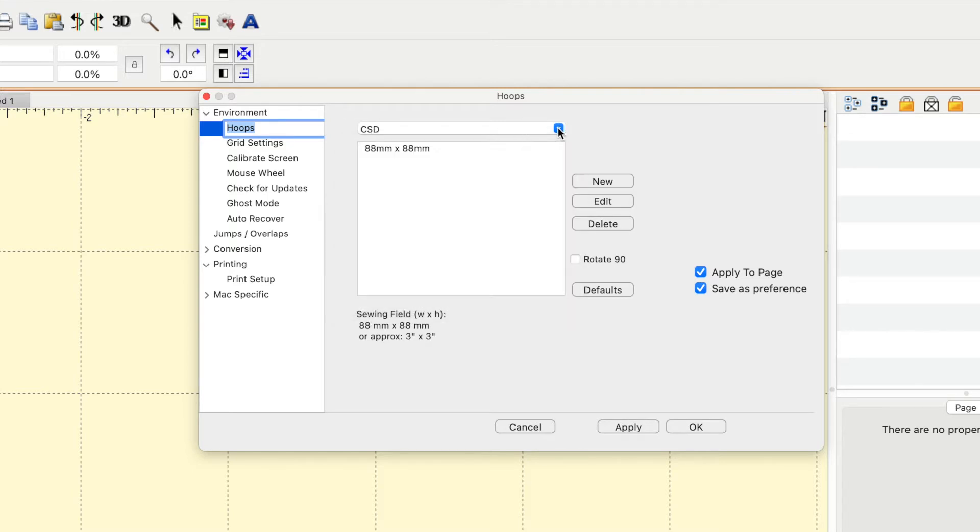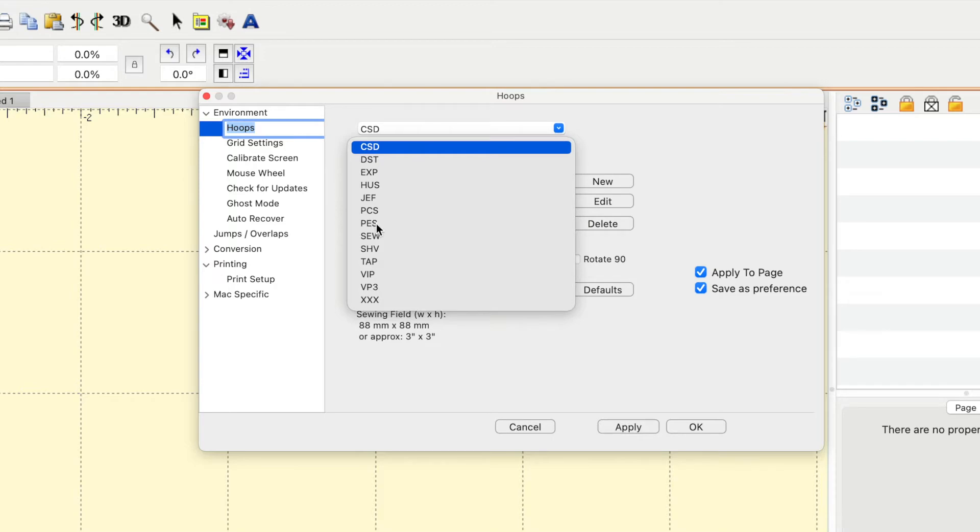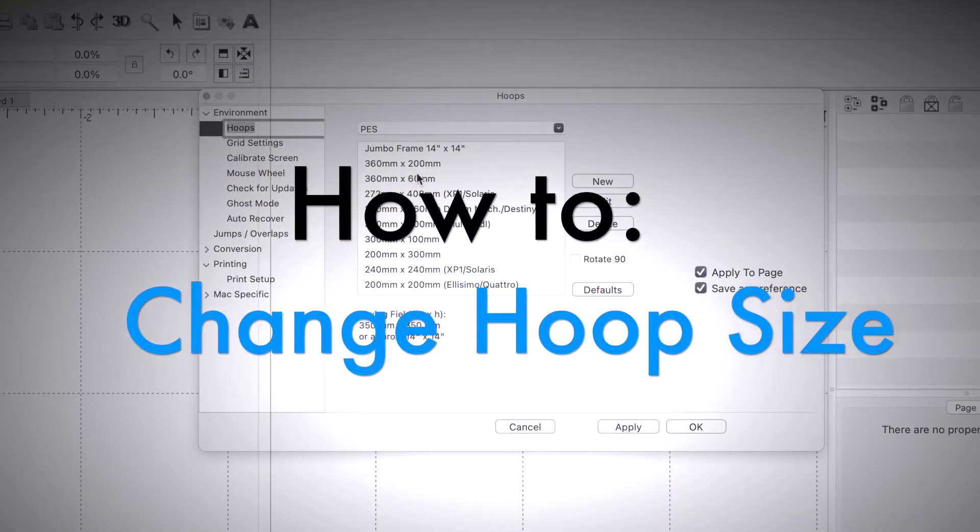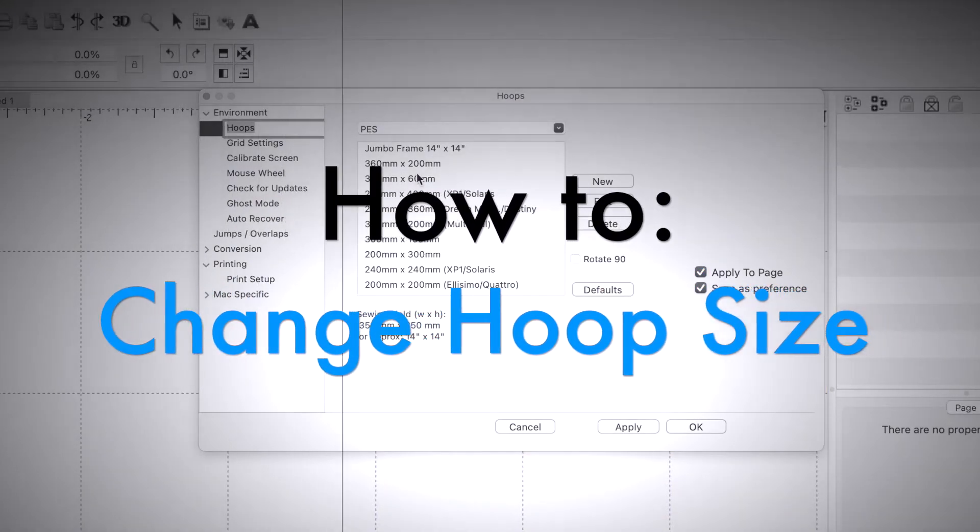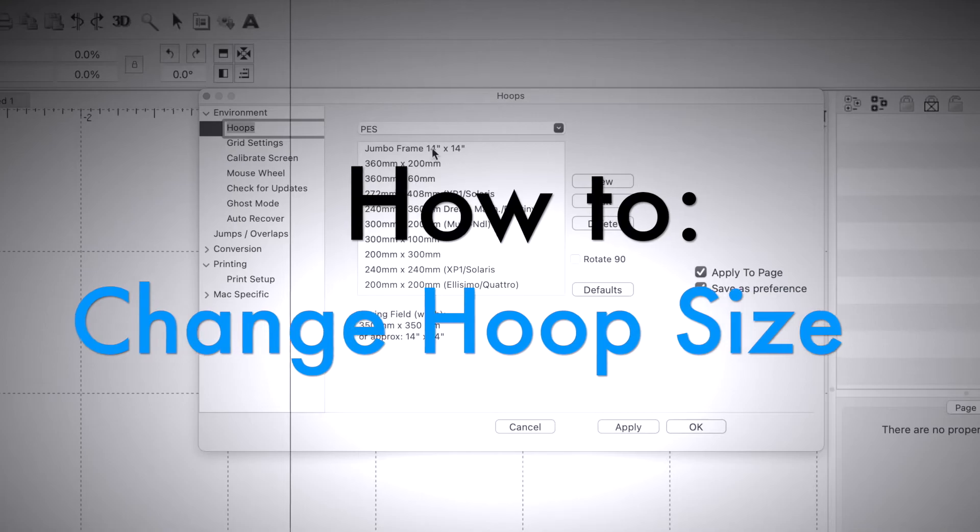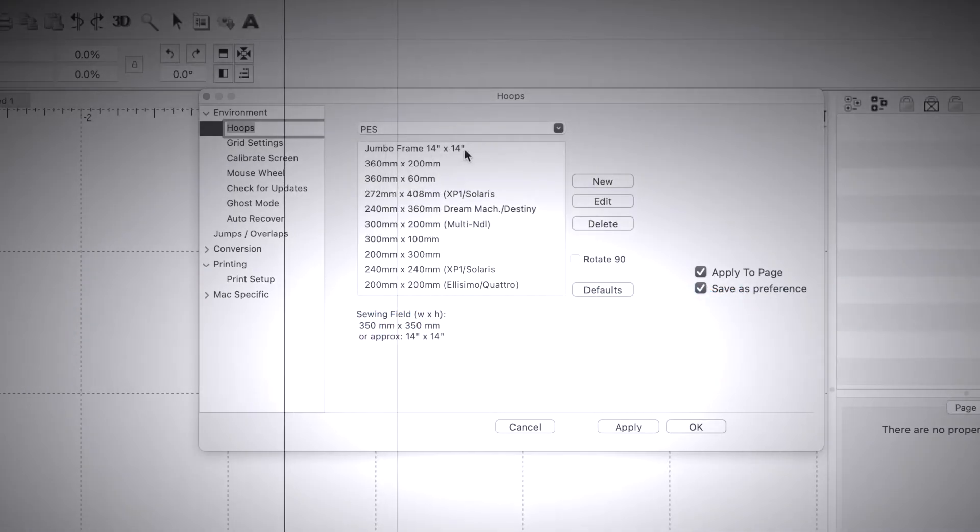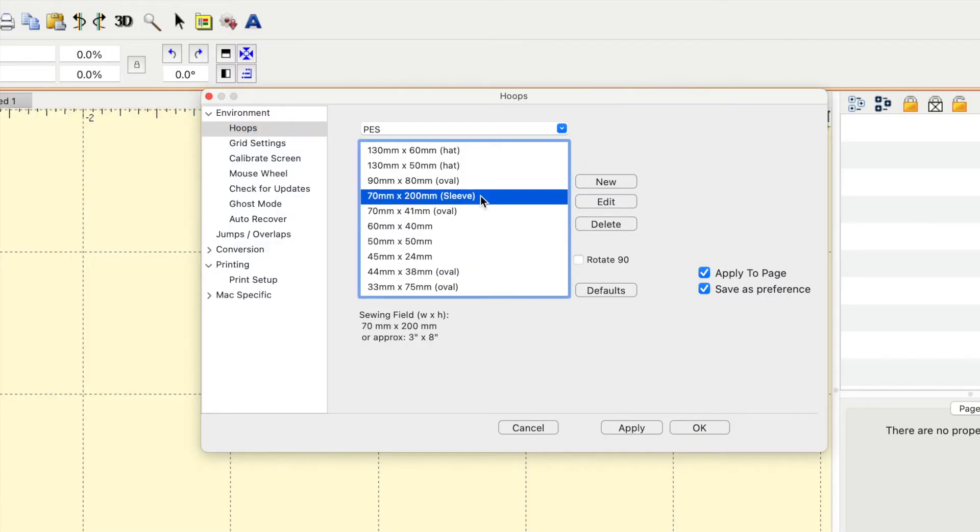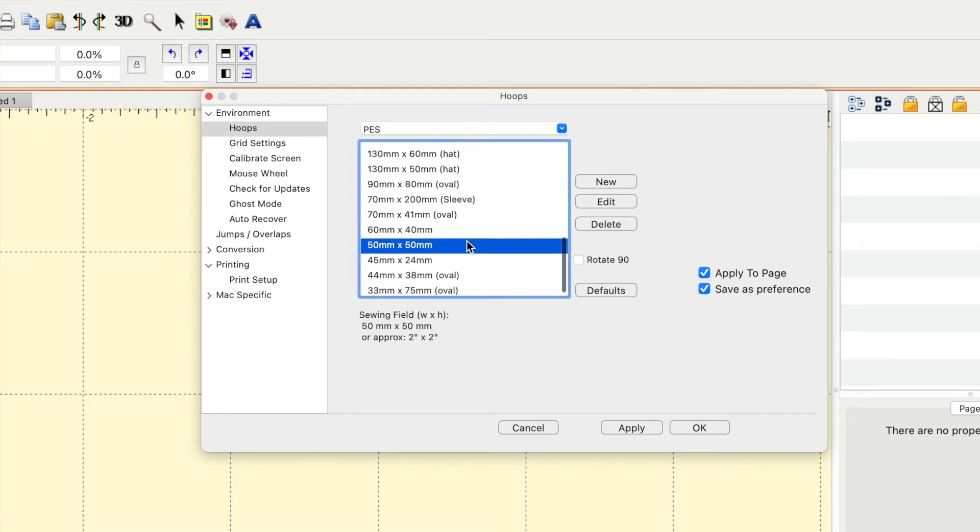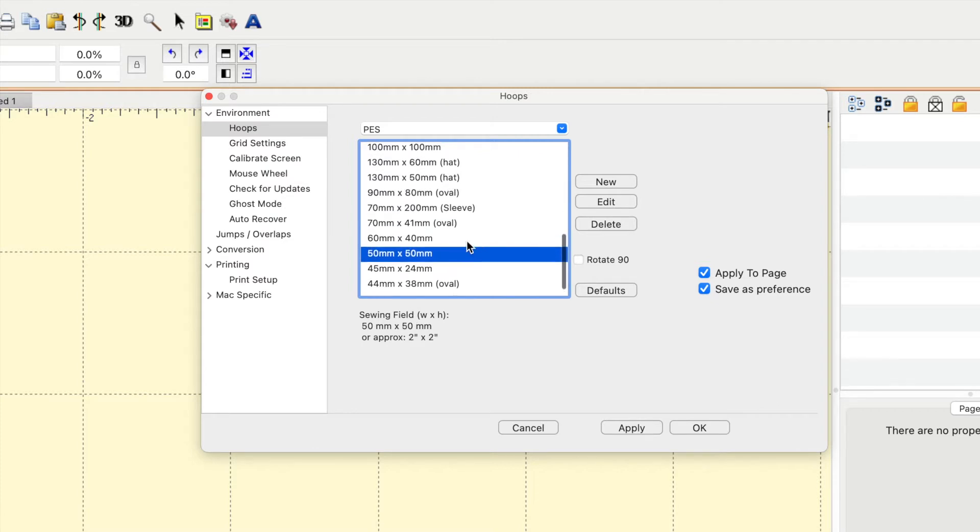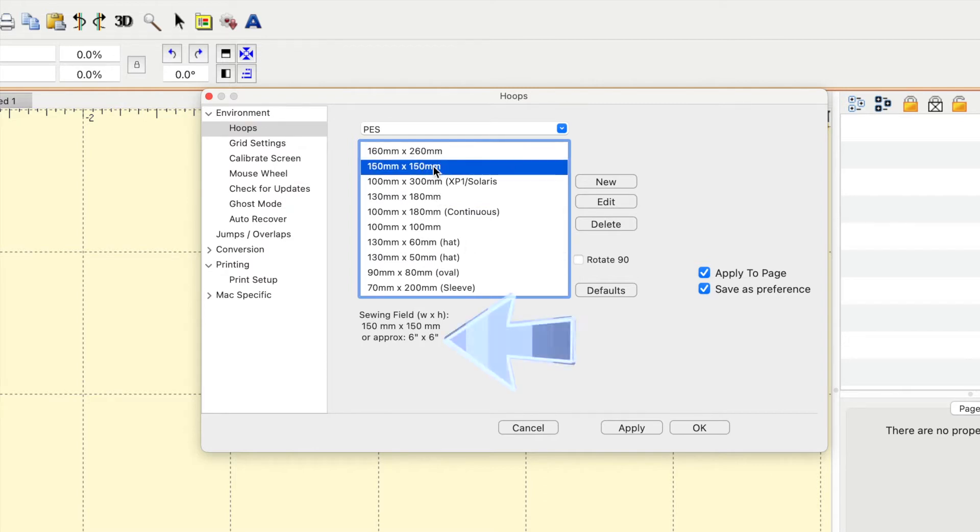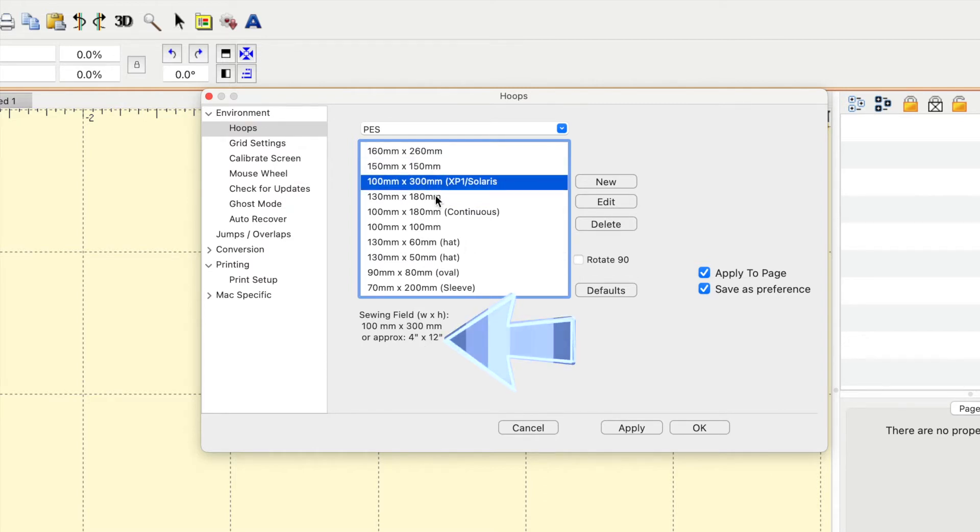Now let's look at how to change the hoop size. In the same setting you're going to see all these numbers, and if you are like me living in the United States, you don't exactly know what 50 by 50 mm is. But luckily for us down underneath it'll actually tell you it in inches.